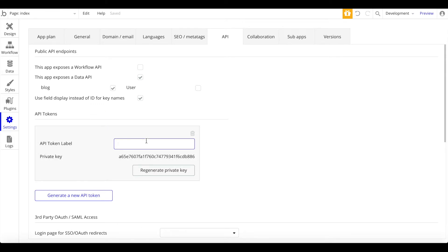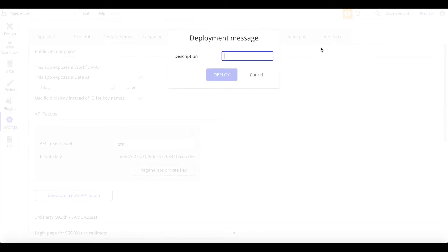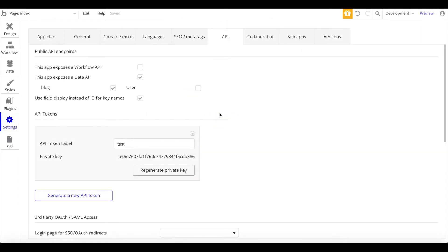You can give it a token label if you want. I'm also going to push the development version to live — 'deploy current version to live' — just click Deploy, and now we have a live application.